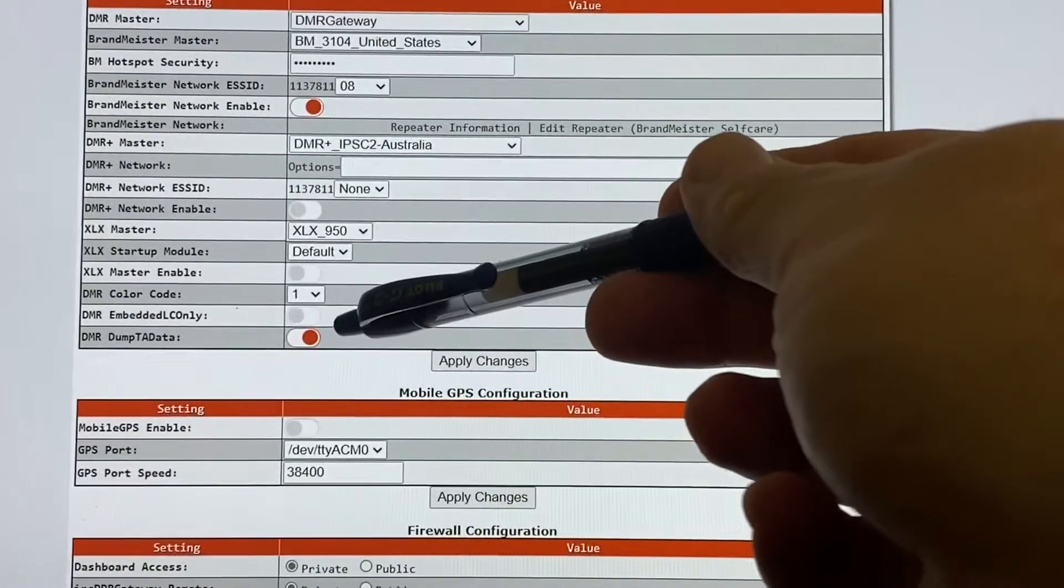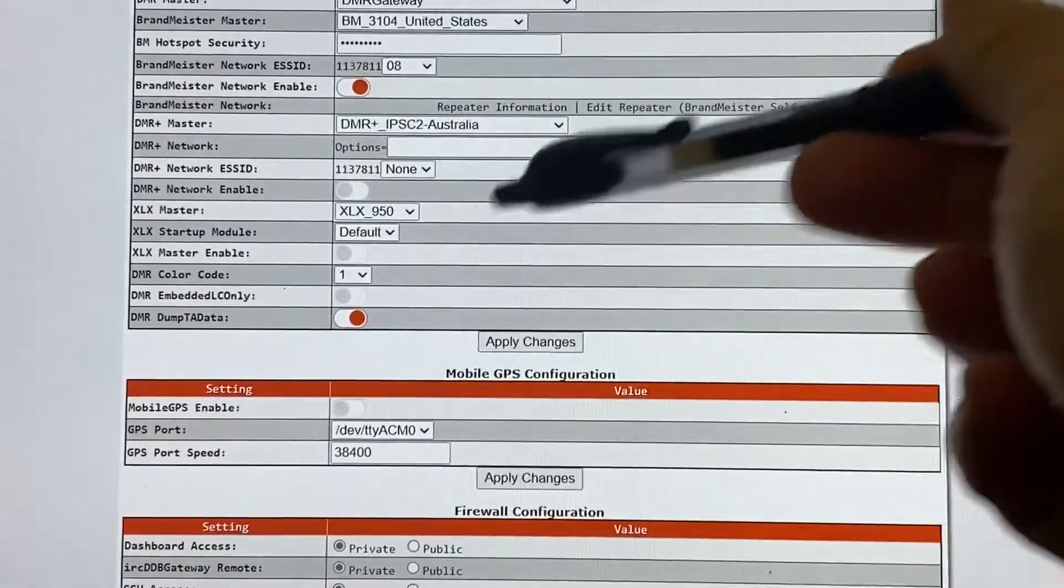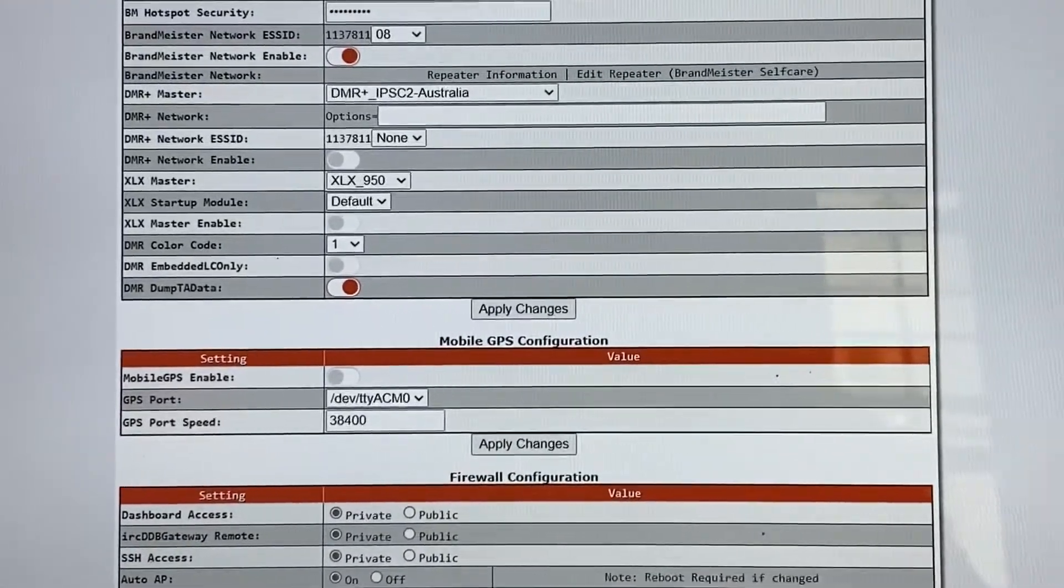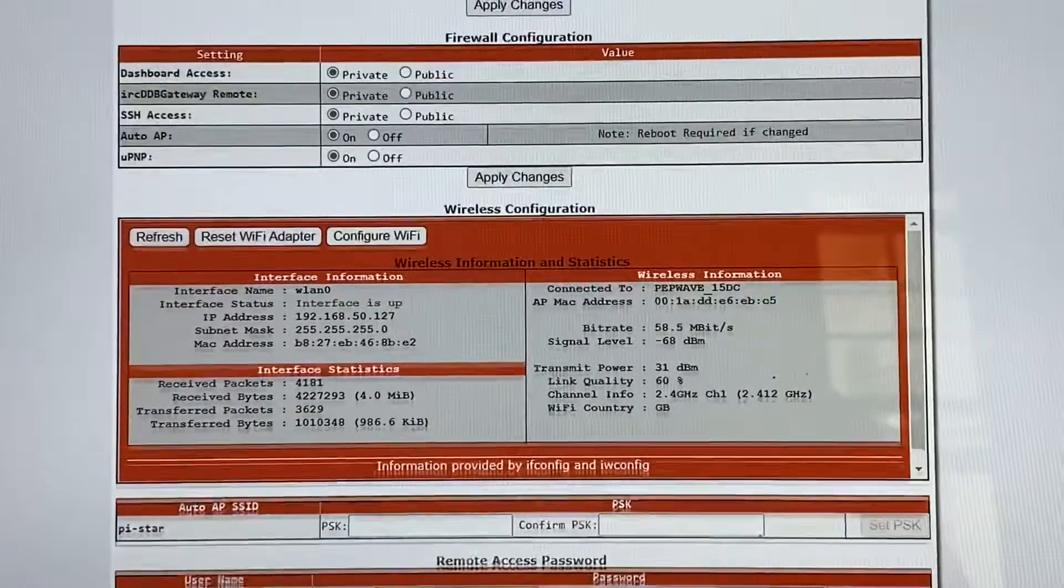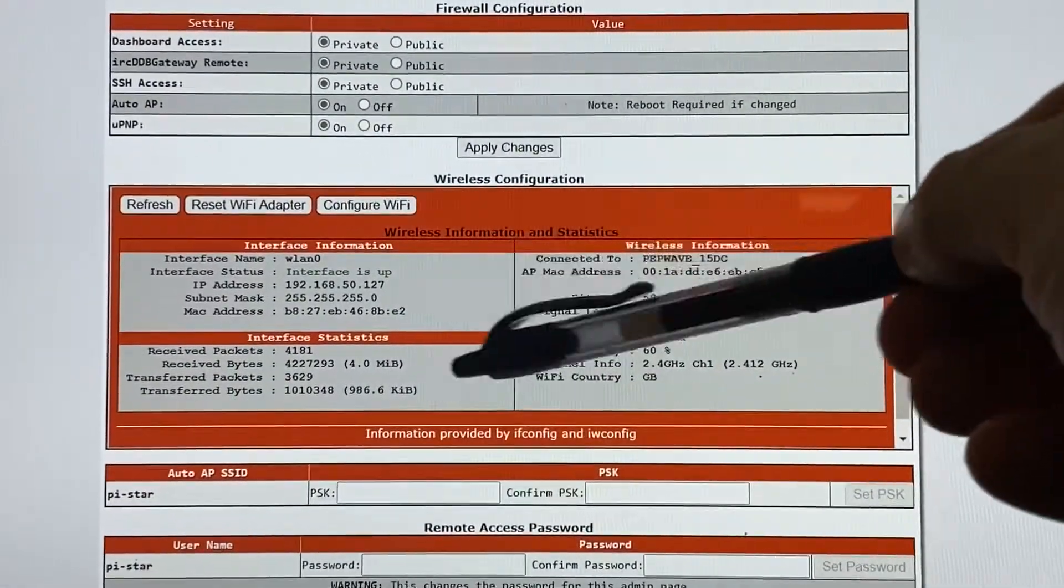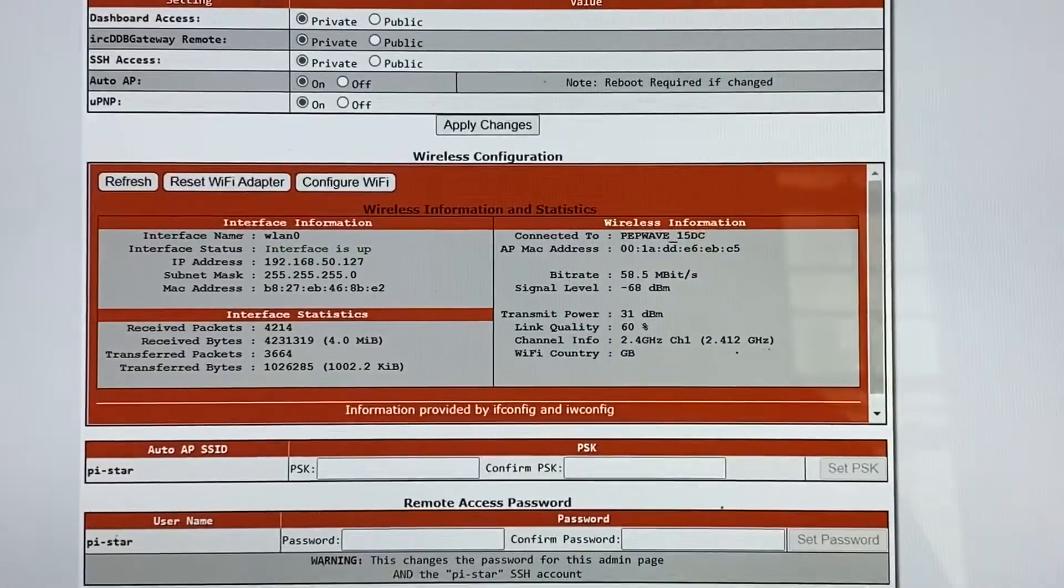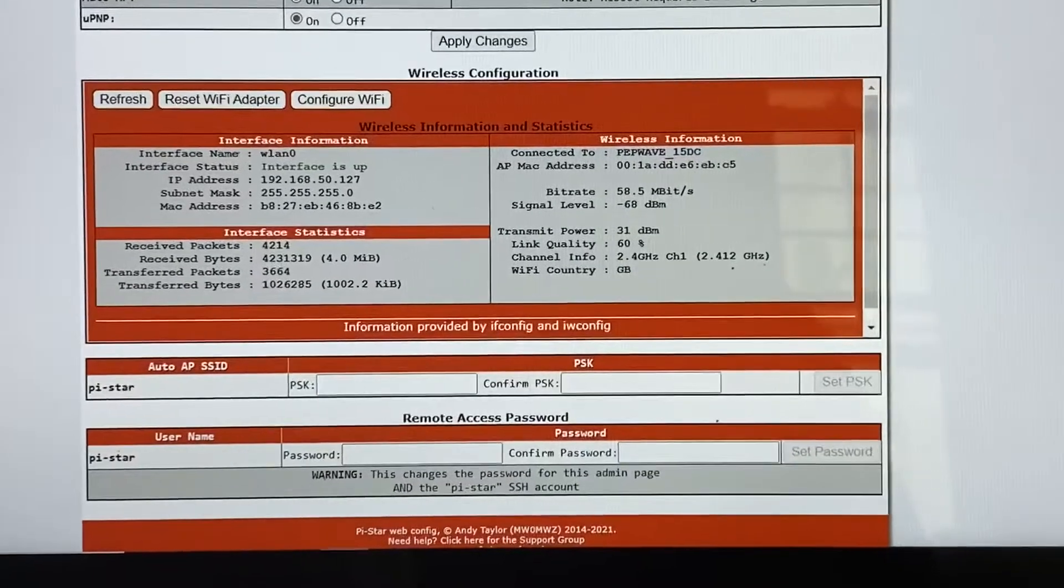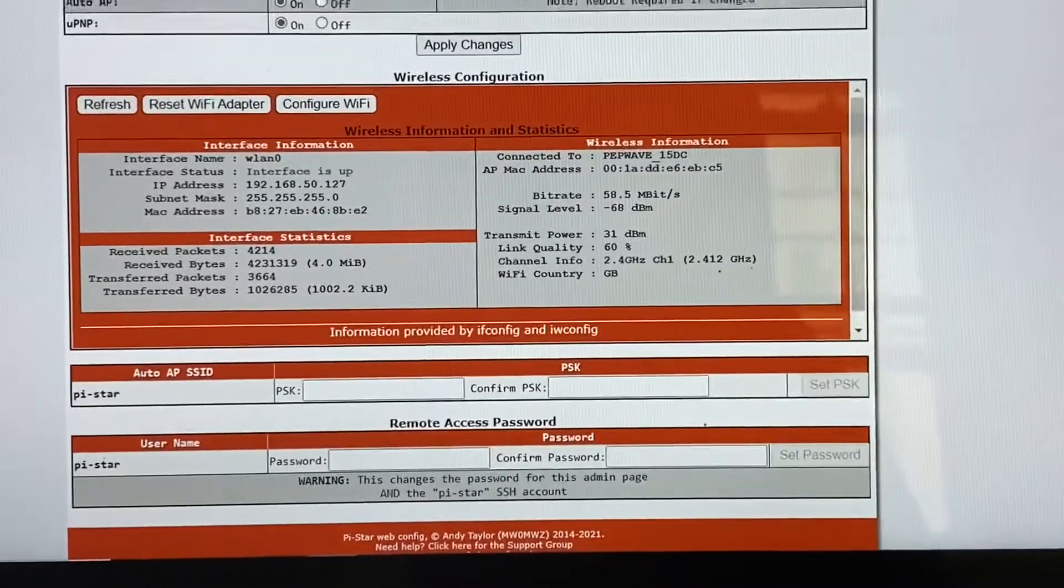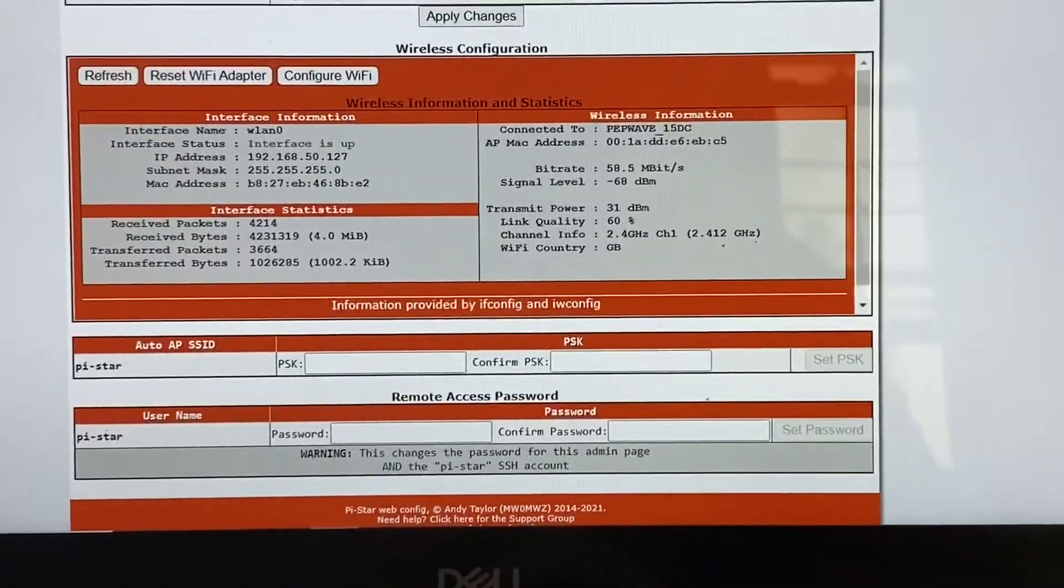And go down here. We got our DMR dump TA data. Make sure that's turned on. And the other stuff, the mobile GPS configuration is default. And of course, I've got a couple different Wi-Fi set up in here for wired and for wireless. So make sure if you're using wireless, your phone, or whatever, make sure you set up the profile for it prior to trying to use it or else it won't connect.